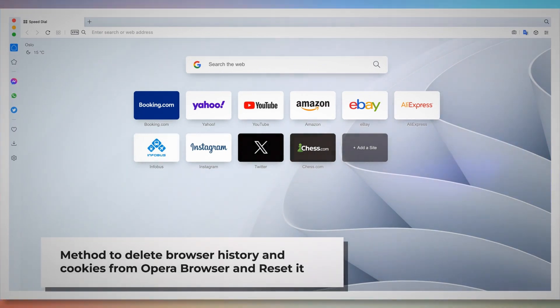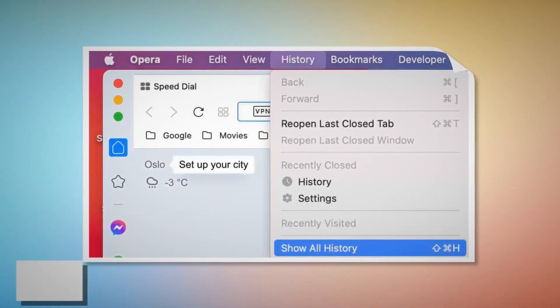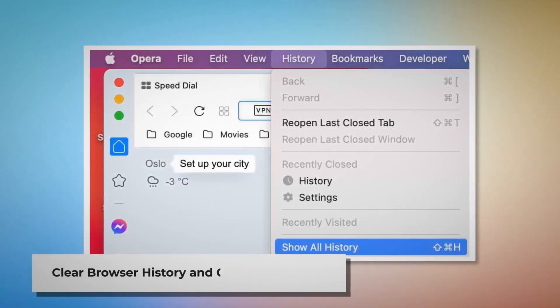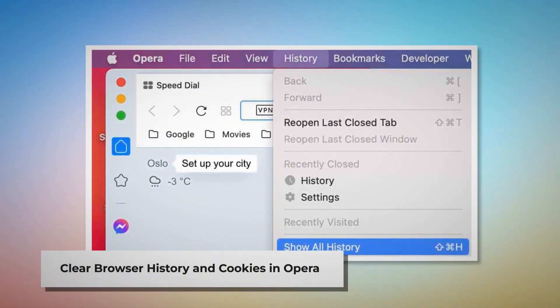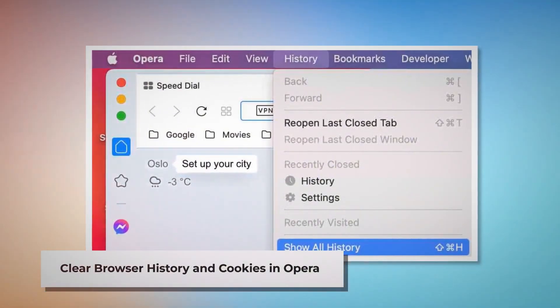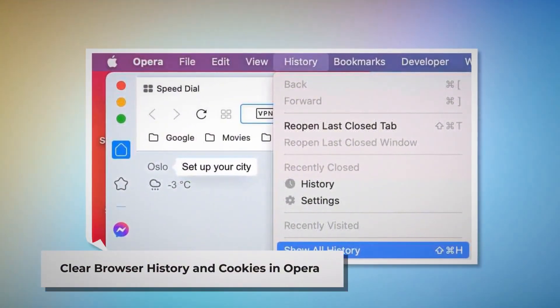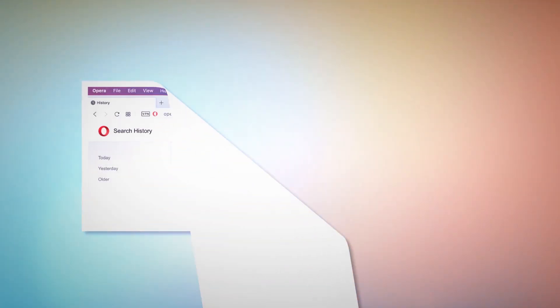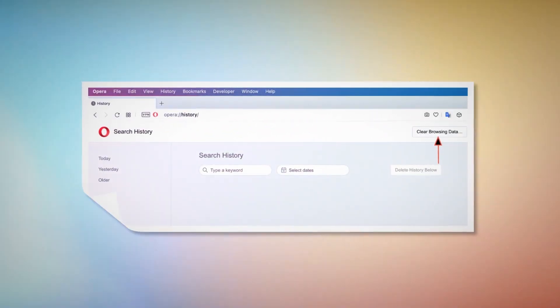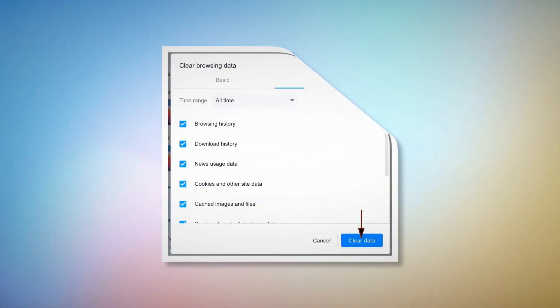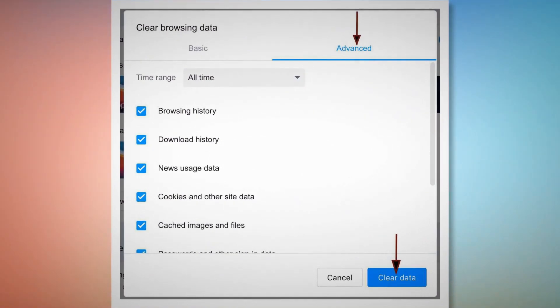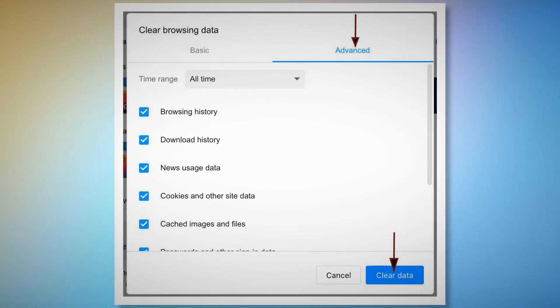Method to delete browser history and cookies from Opera and reset it. To clear browser history and cookies in Opera, open Opera, click on History at the top Apple menu, and click Show All History on the drop-down menu. After that, click Clear Browsing Data. When the pop-up window appears, click Advanced, select All Time, and click the Clear Data button, as shown in the screenshots.